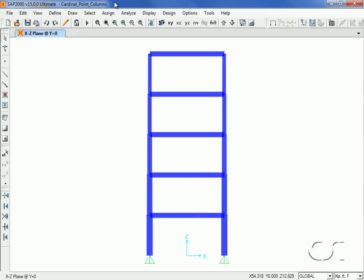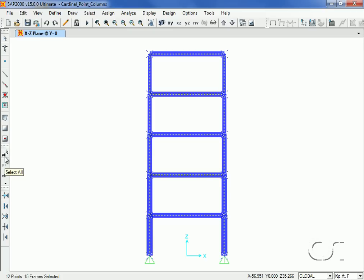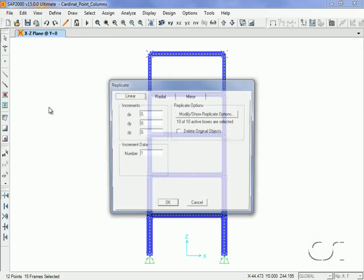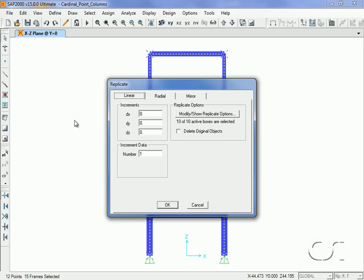Now let's see how moving the cardinal point affects the model. We start by selecting the entire frame and go to the Edit Replicate command, where we will create a second frame.